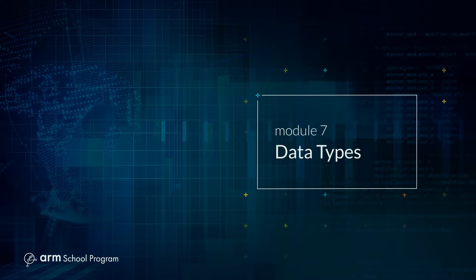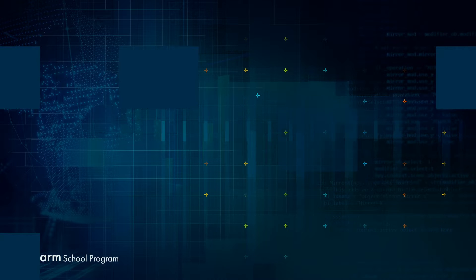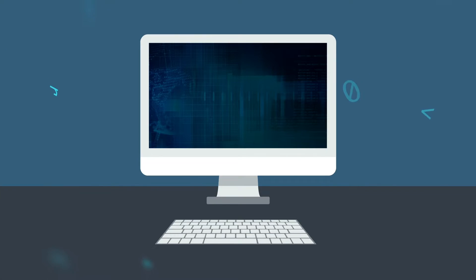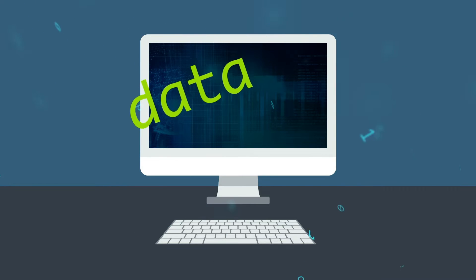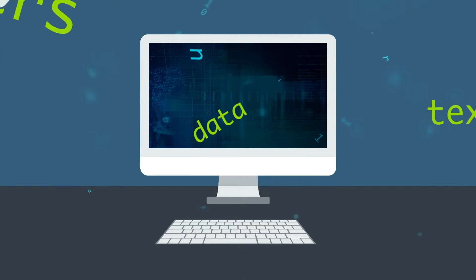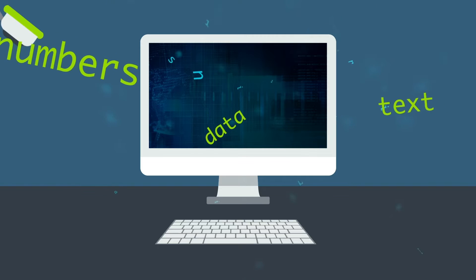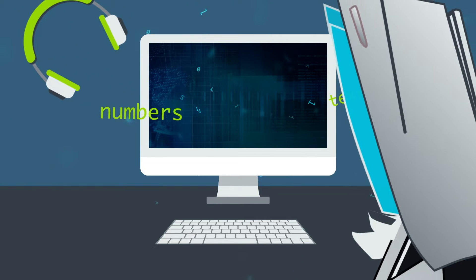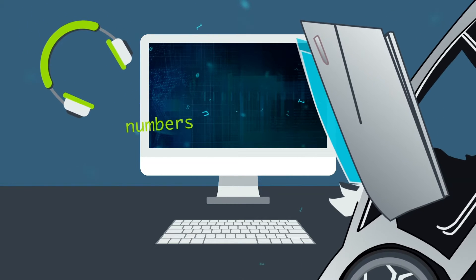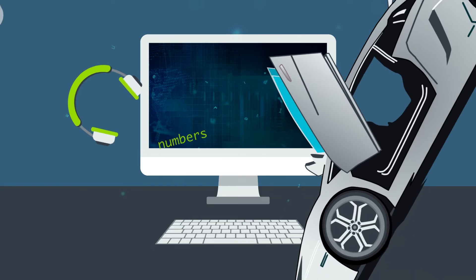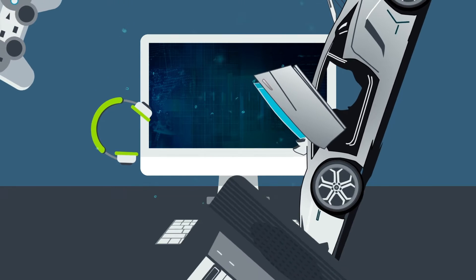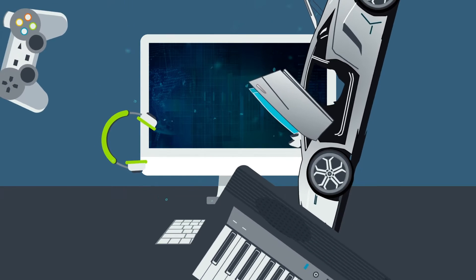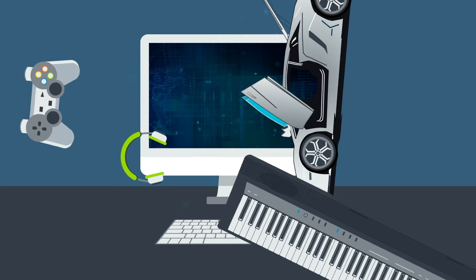Module 7: Data Types. Computers store data. This data could be in lots of different forms. It could be text, numbers, even images. The computer needs to know what sort of data you are going to store in your program because it represents the data in different ways.